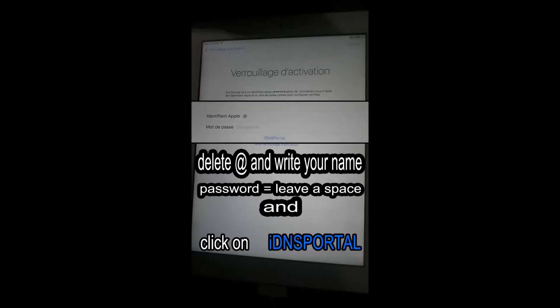Here, delete the @ sign and put anything you like, like your nickname, and the password just put one space again. Click on iDNS Portal.